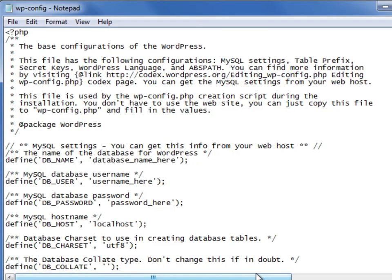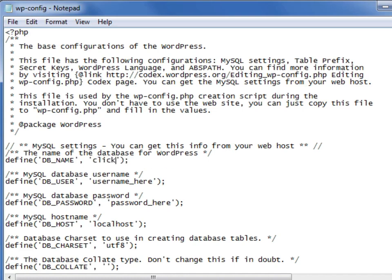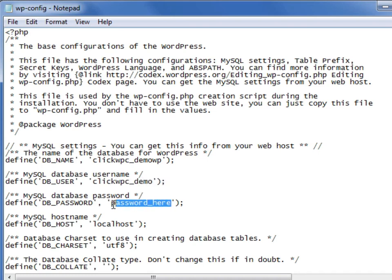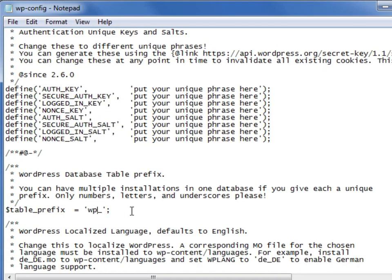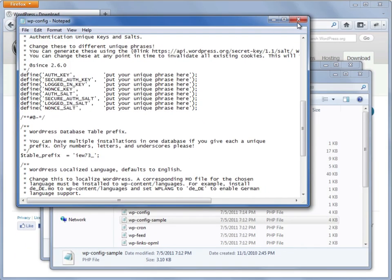Once that's done, scroll down and locate the MySQL settings. Replace these placeholder values with the database name, database user, and database user password that we created in the previous step. This information tells WordPress how to connect to the database we created earlier. Finally, we should always change the database prefix as this helps make our website more secure — just delete the wp portion and type in anything else. You can also modify the other advanced settings below if needed. Save the file and then quit your text editor.